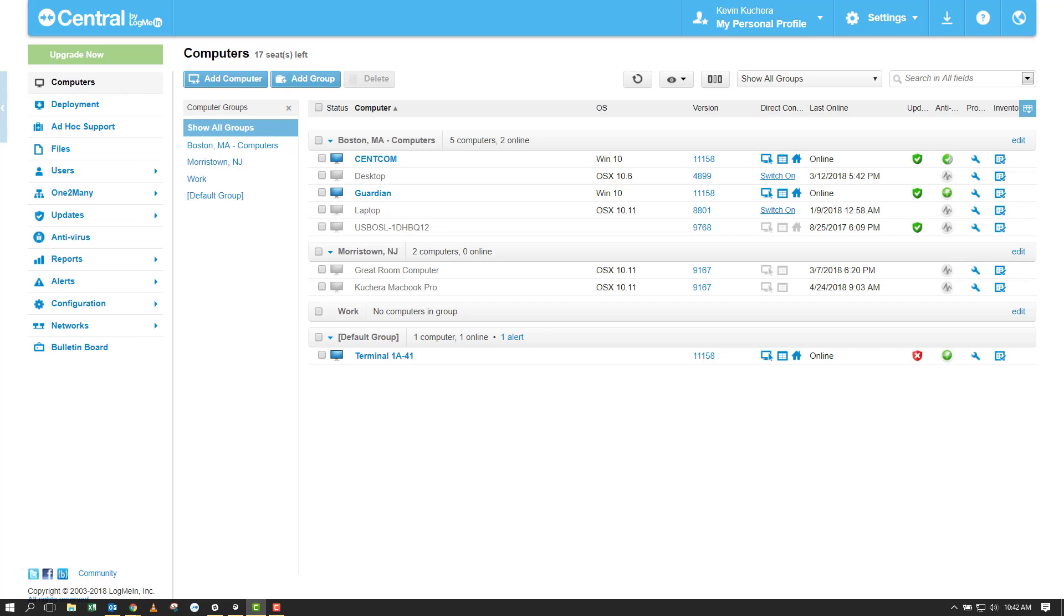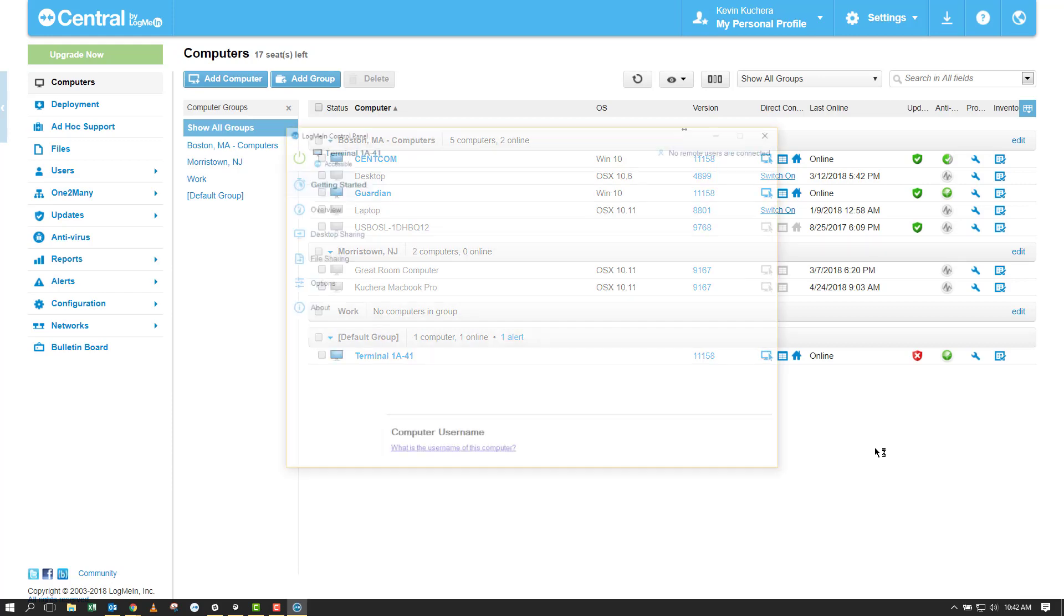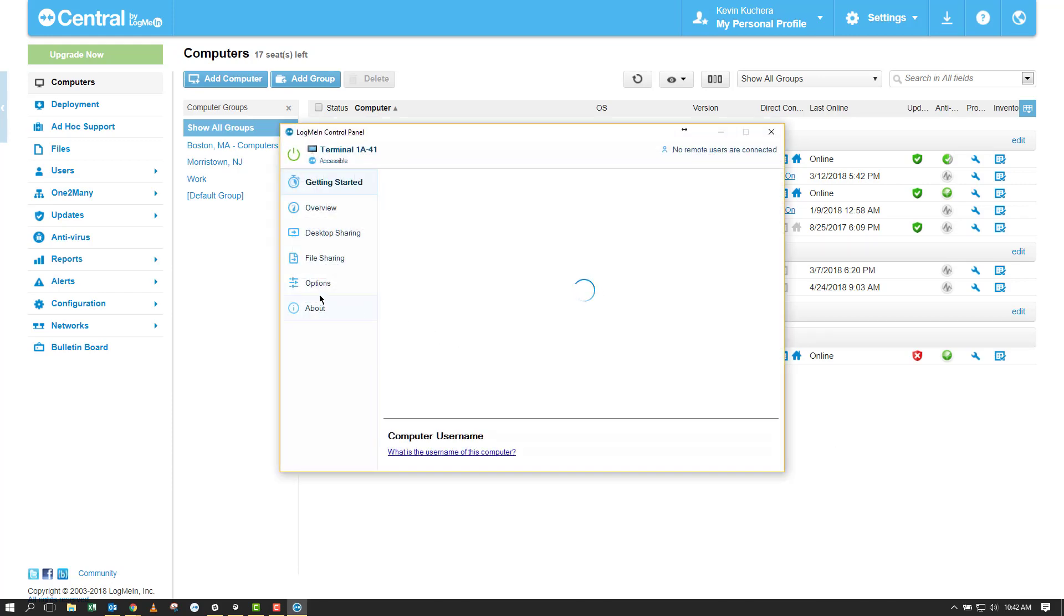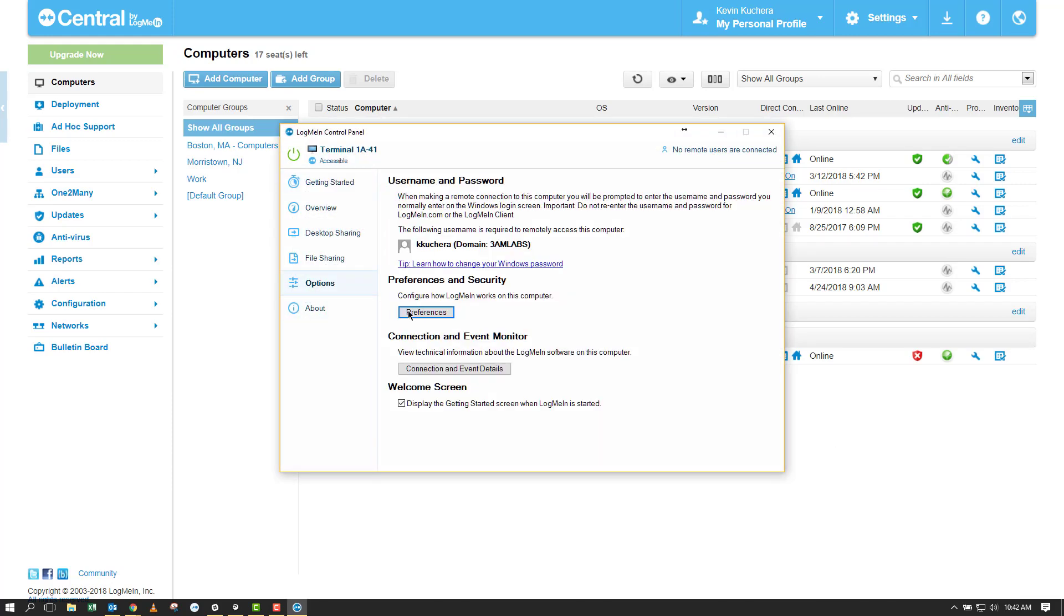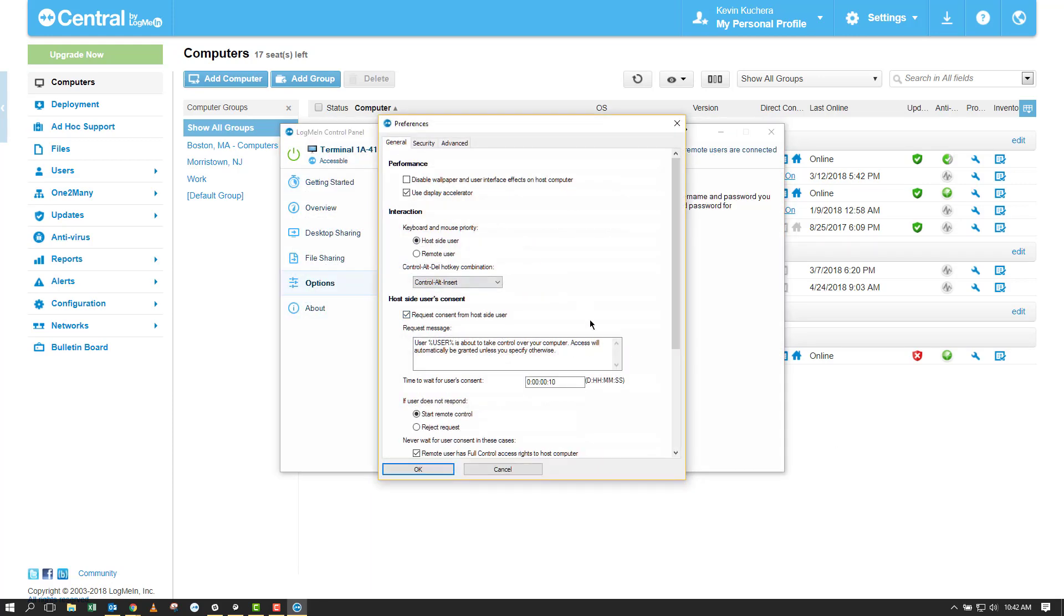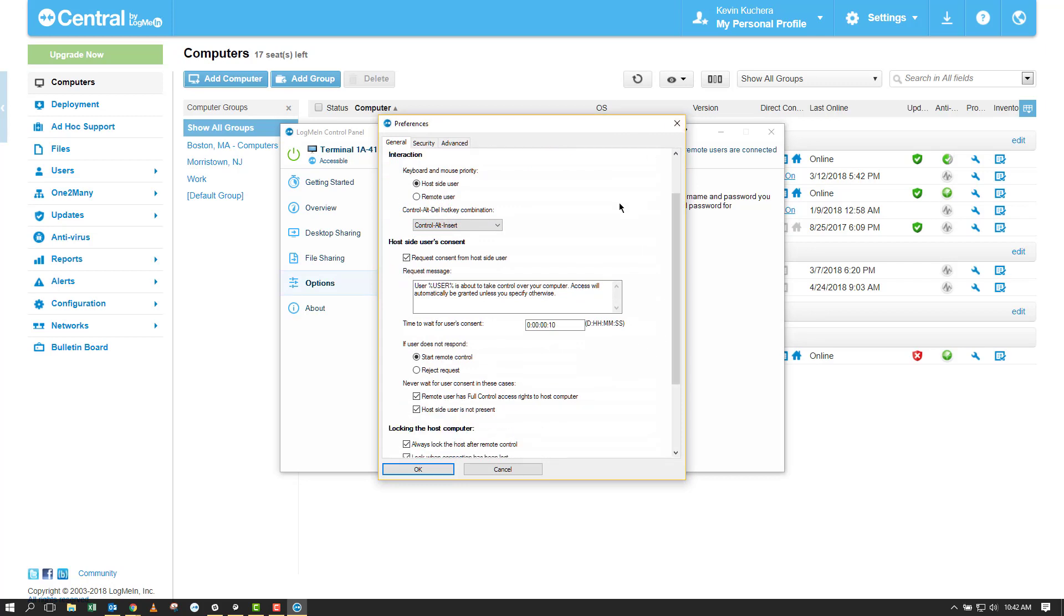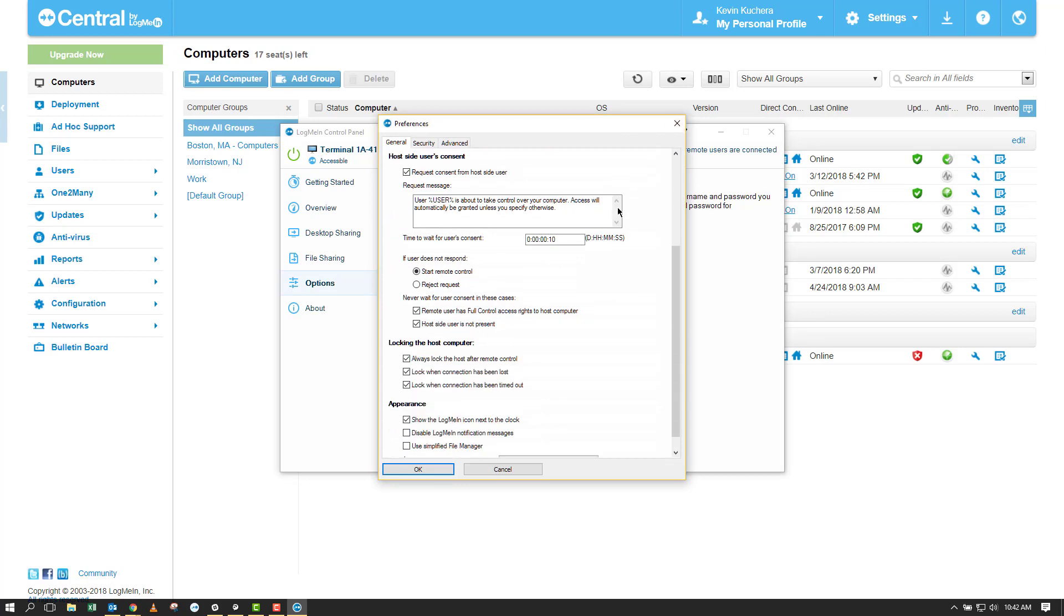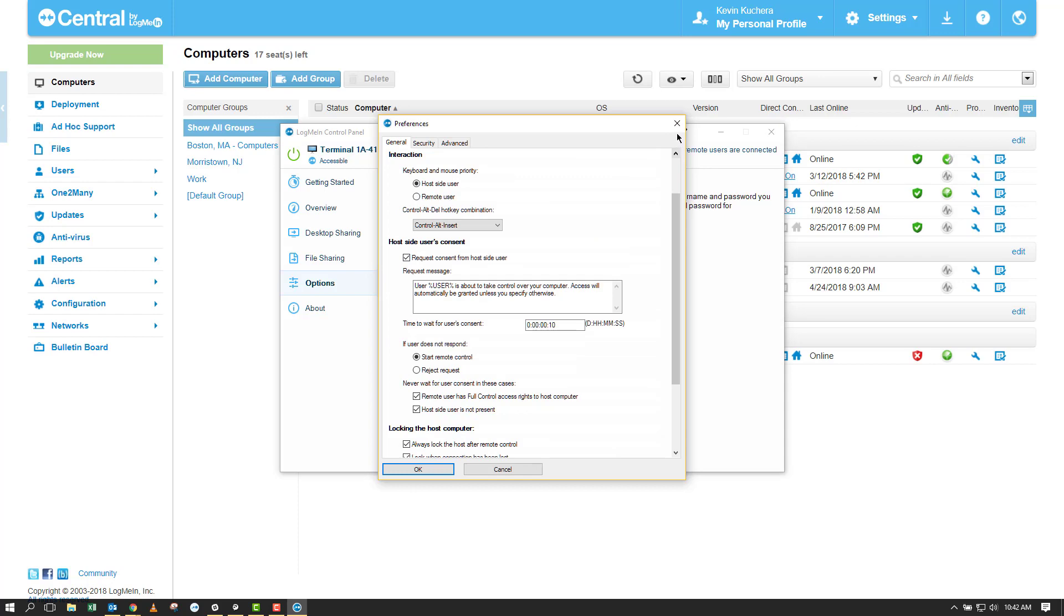If you've worked in the preferences menu of the LogMeIn control panel on a host machine then you've seen a few of the most popular settings that can be applied in mass using a host preference package. In fact when a preference package is applied to a group of computers you will see these settings change to follow suit and gray out to prevent changes.